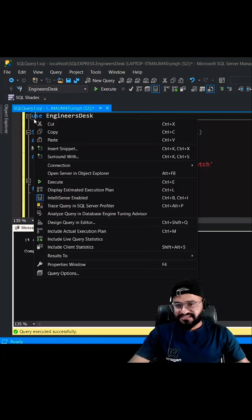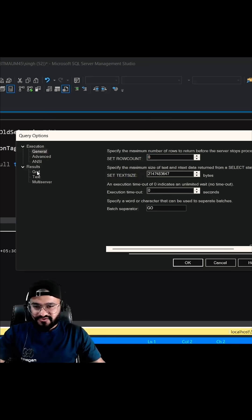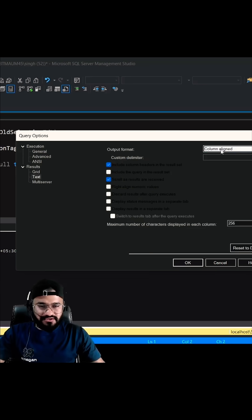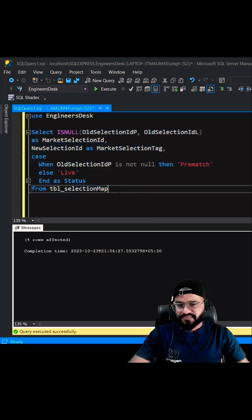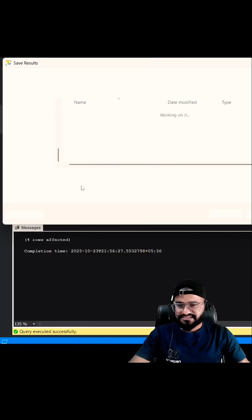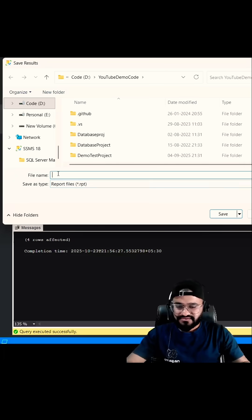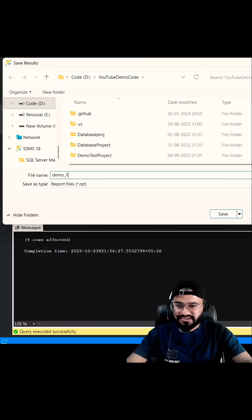So for that, let's right click and go to query option. Then let's go to text. So here instead of column line, let's select comma delimited. And now when you query this, let's save it as demo_1.csv.